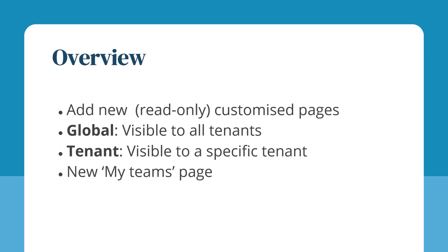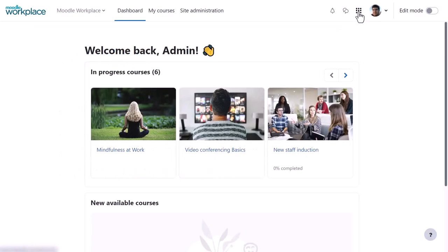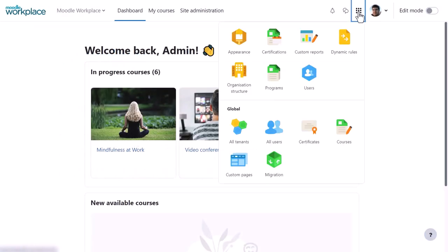A new custom page My Teams is available. Here the Workplace admin toggles the Workplace launcher to the left of their profile in order to navigate to custom pages.